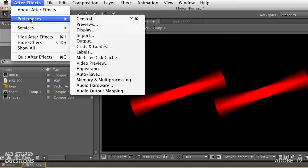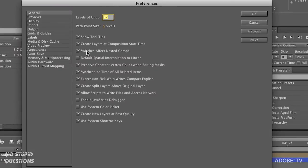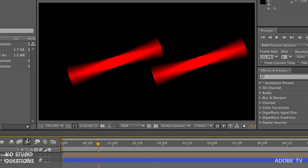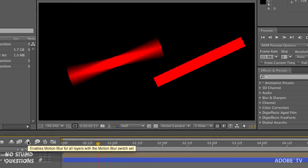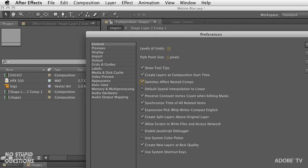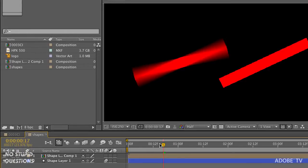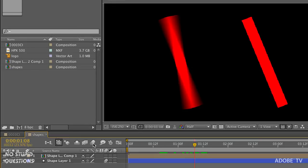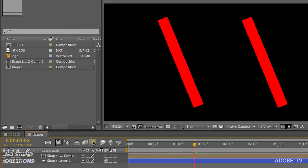In the After Effects menu on Mac, or the Edit menu on Windows, under General preferences, there's a setting: 'Switches affect nested comps.' If that's turned off and you turn off the switch, it won't affect nested comps. By default the switch turns everything off, but if you want the nested comp to keep its motion blur, make that change. With 'switches affect nested comps' on, everything is either blurred or not blurred together.